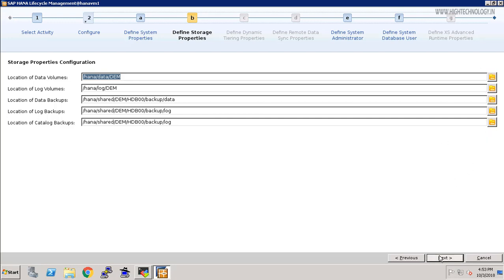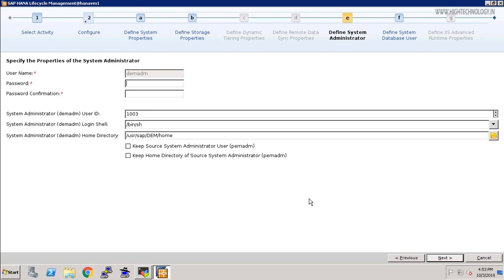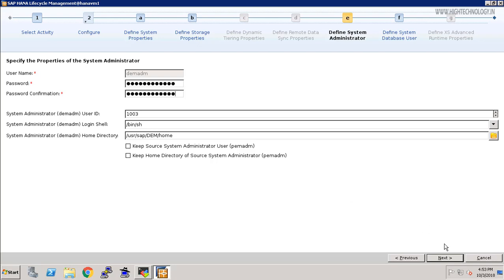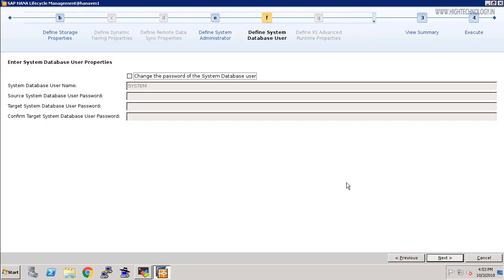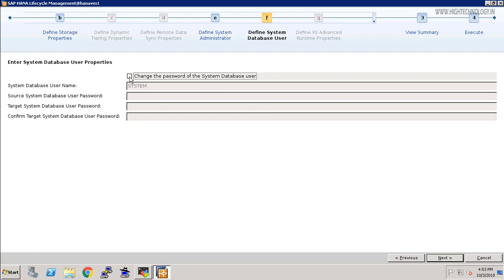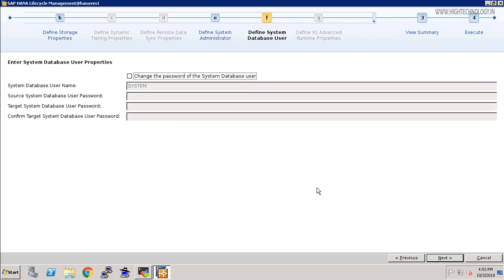In my case I am just clicking on next. Here we have to provide the password, so provide the password and confirm it. Here it is asking for the system database user ID. If you want to change the password of system database user, you have to check this option or you can uncheck it. I don't want to change the system database user password, so I am just clicking on next.